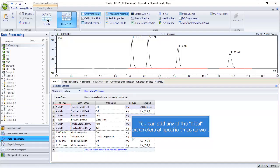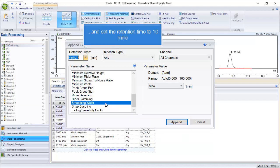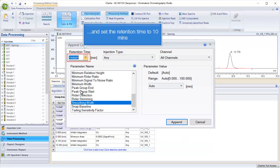You can add any of the initial parameters at specific times as well. Let's choose smoothing width and set the retention time to 10 minutes.